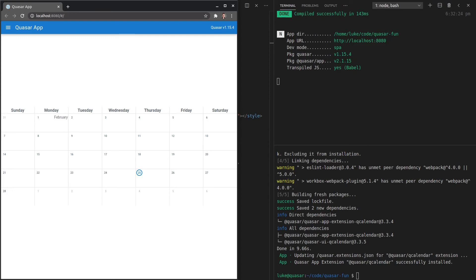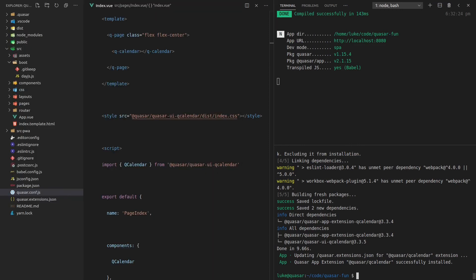By the way, with this extension, you could quite easily recreate the entire front end functionality of Google calendar, which is unfortunately beyond the scope of this tutorial. So I'm going to have to move on.